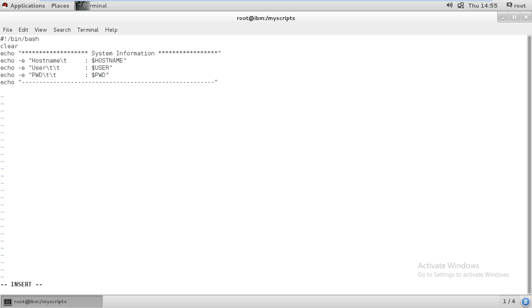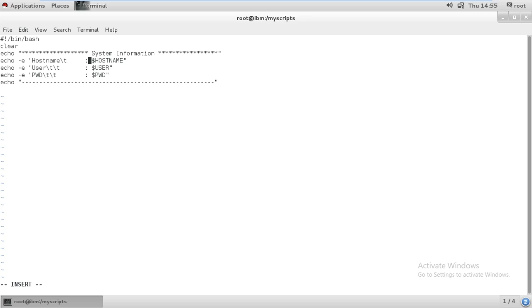I mentioned these three by echo command. I gave echo hyphen e. Hyphen e is going to explore the thing. I'm going to get hostname information showing which system I'm available on. I need to give double quotes, then hostname, then forward slash t for one tab, then a colon, then a space, and then dollar hostname.